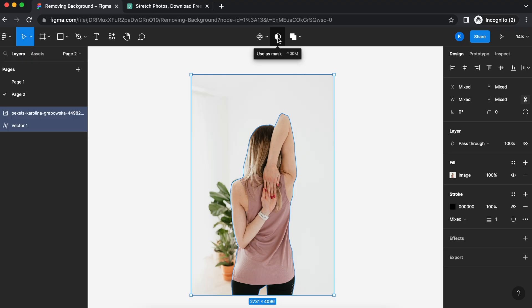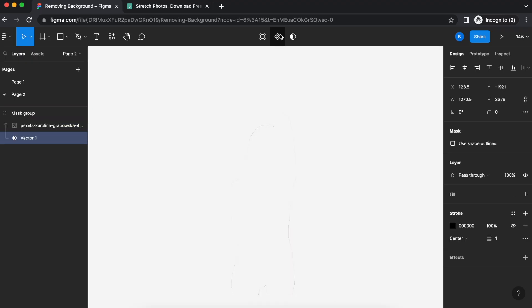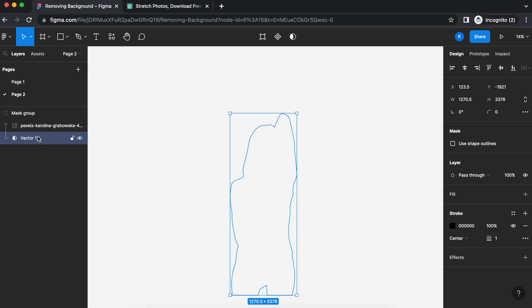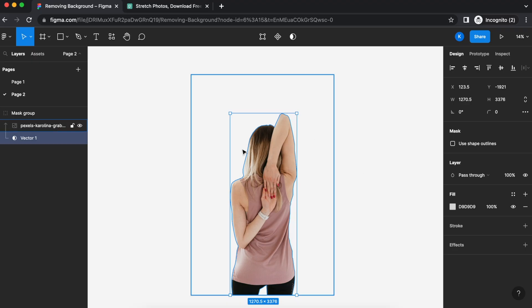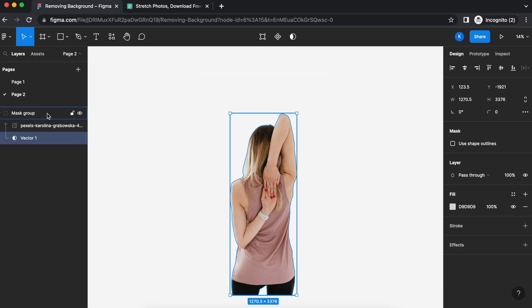Use as mask the middle icon over here. Don't worry if you see your image disappear, make sure you have vector selected and then fill that in. You can remove the stroke. Now you have your image that you have cropped out and you can see the background is no longer there.